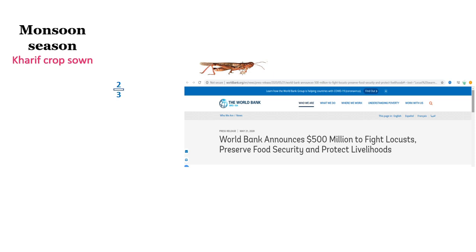It is the kharif crop season. Crops will be sown in the beginning of the first rain and be harvested at the end of the monsoon season.